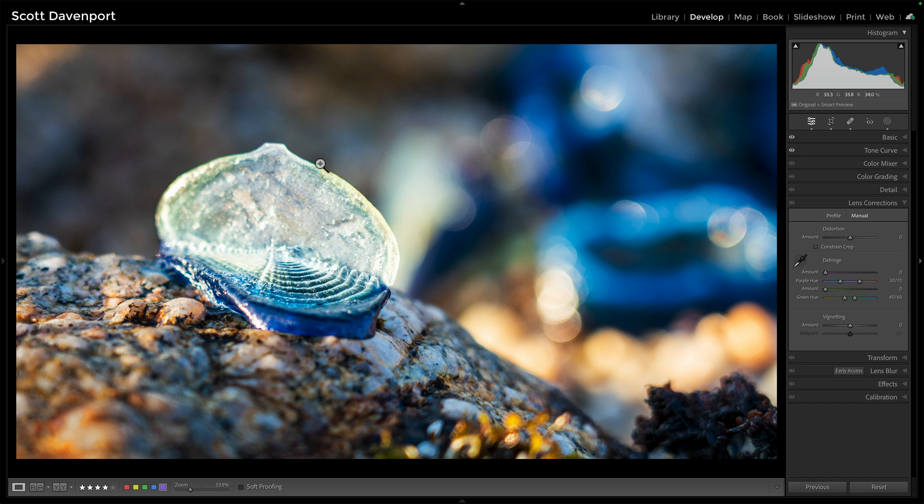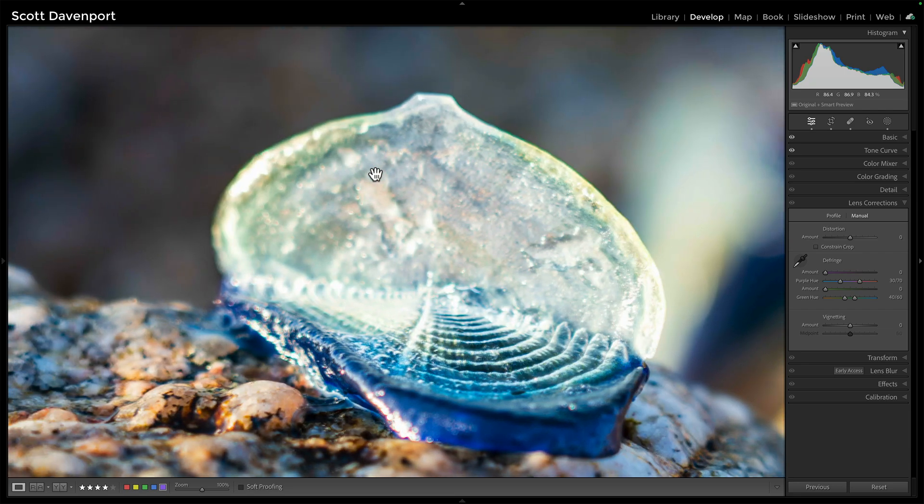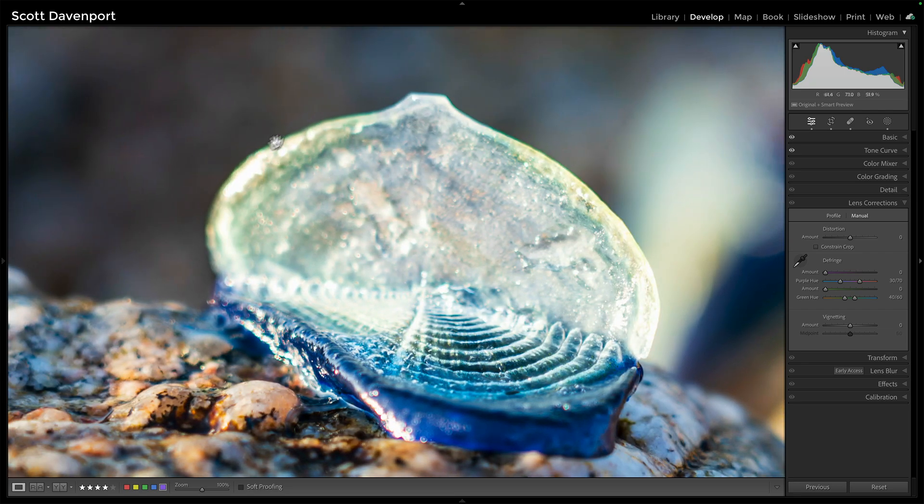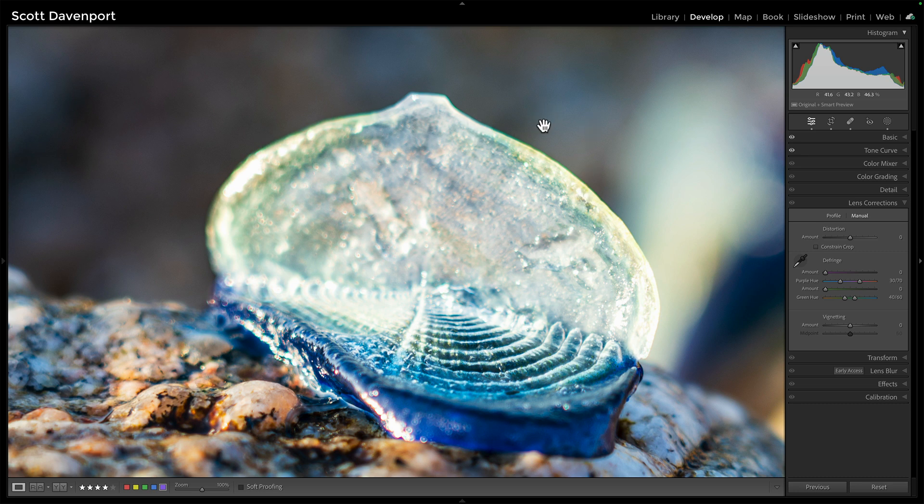But I have this extra green fringe around here. If we zoom in and take a look at this, you can see there's a pretty strong green fringe. This was being backlit by the sun. This can happen.